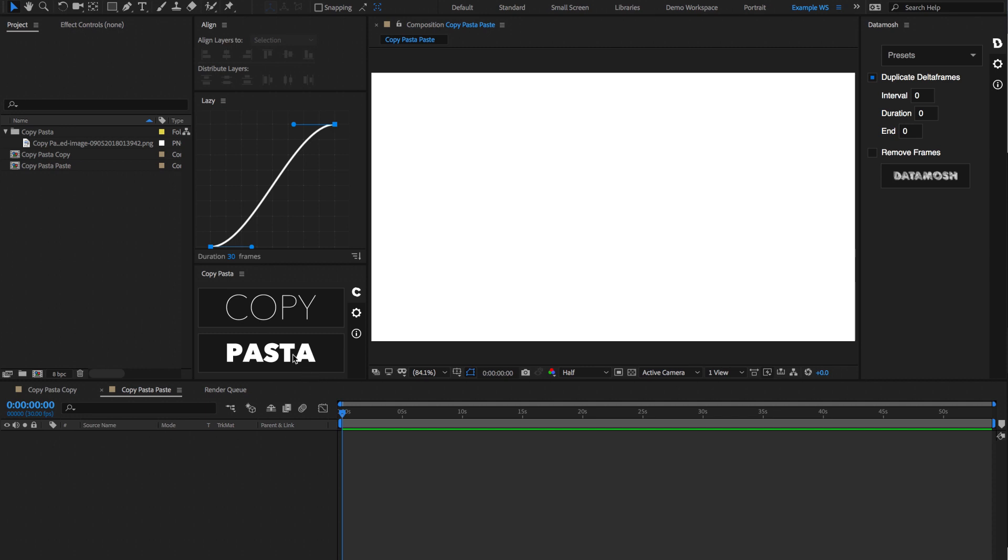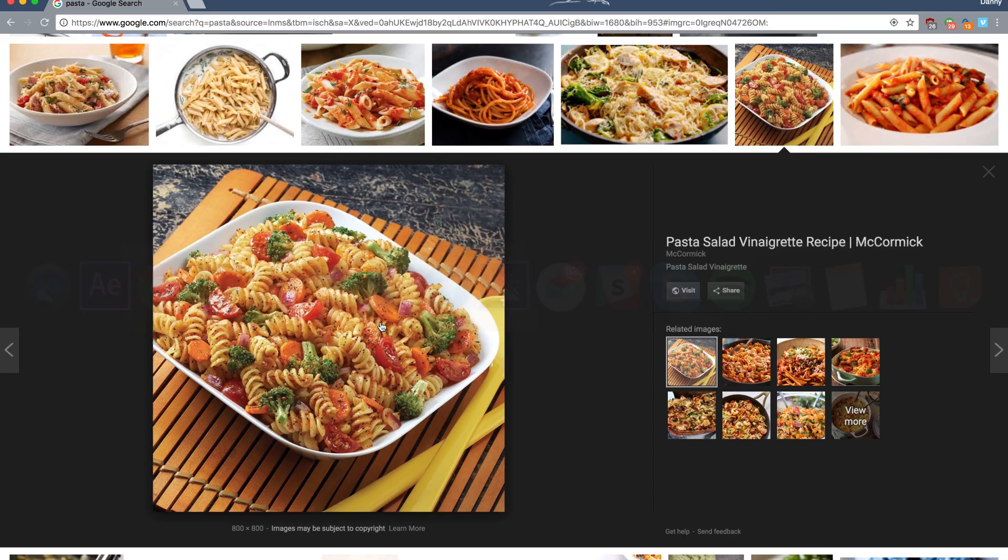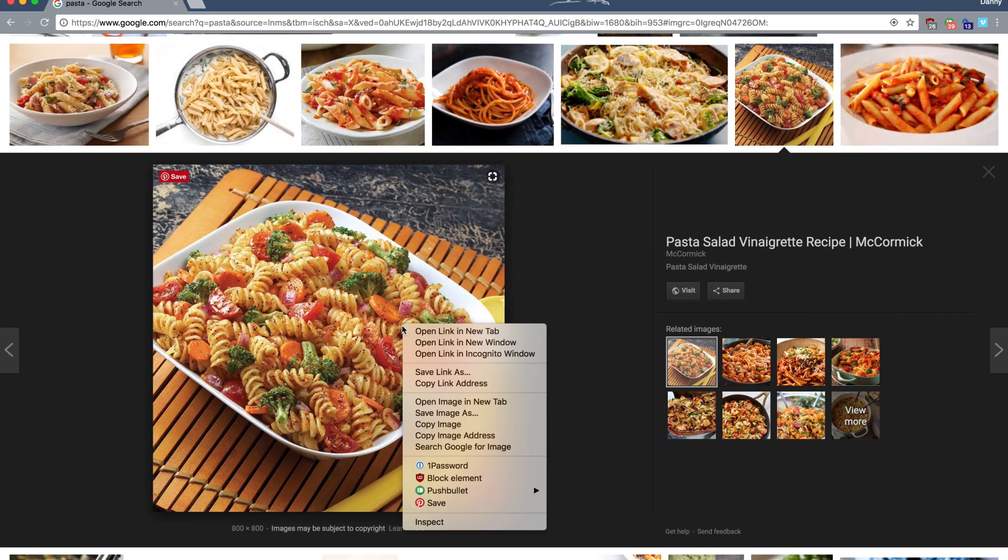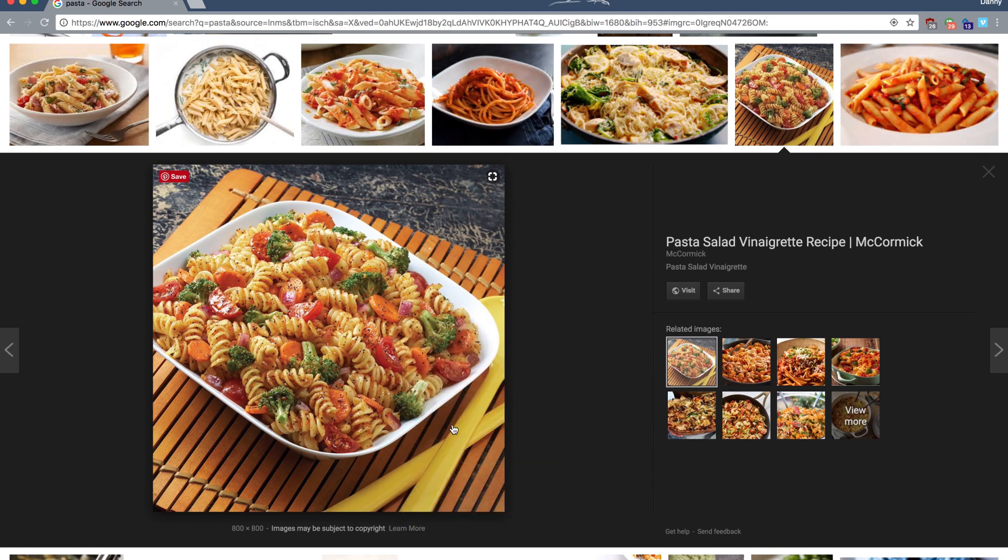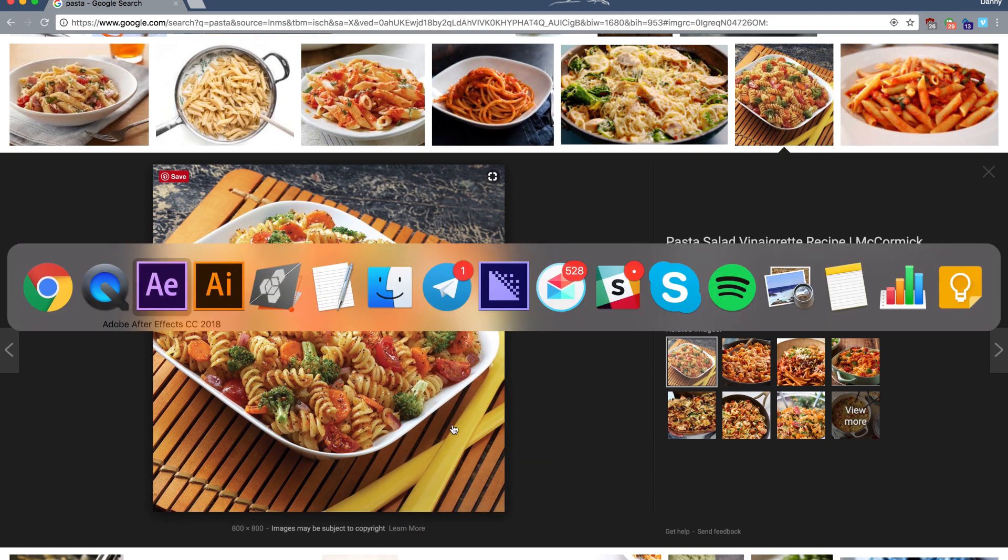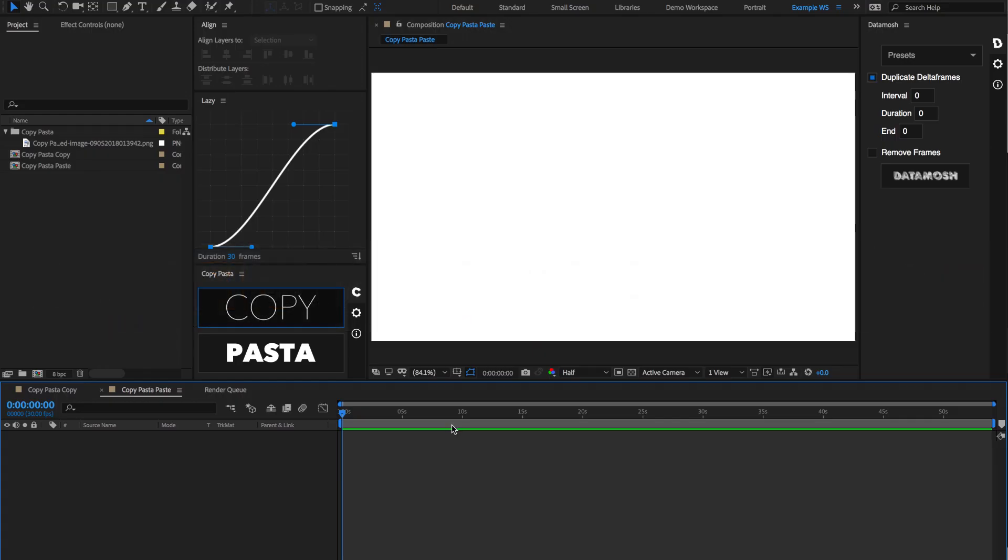So that allows you to paste what's in your clipboard into your After Effects timeline. So if we go to, for instance, Chrome, and we go right-click on an image, hit Copy Image, go back to our After Effects, and hit Pasta,